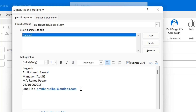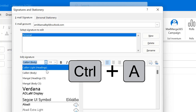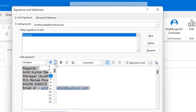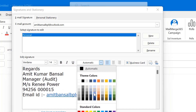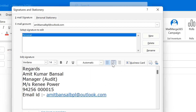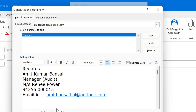It's a very simple signature. Now you can change the font — select the entire signature or use Ctrl+A. You can change the font size, bold it, make it italic, underline it, change the color, or align your signature using the three alignment options. If you think your signature is ready and you don't want to modify it, simply hit Save.